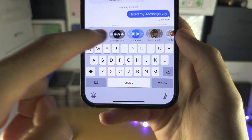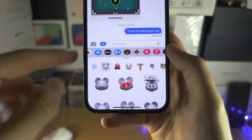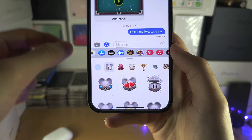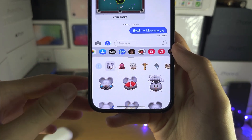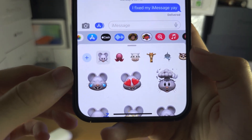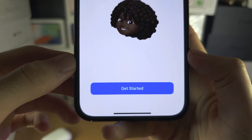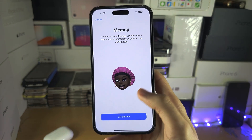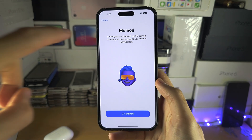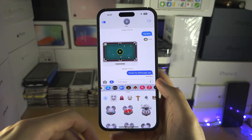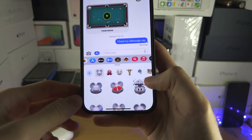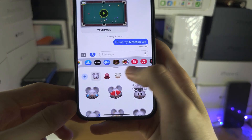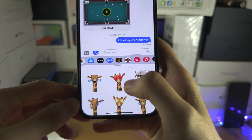Let's tap on the stickers here. If you have an iPhone 10 or newer, or any iPhone with Face ID, if you tap on the plus here you can create a Memoji like this. If you have devices which don't have Face ID, you have these stickers which you can use — and the newer iPhones have these too.